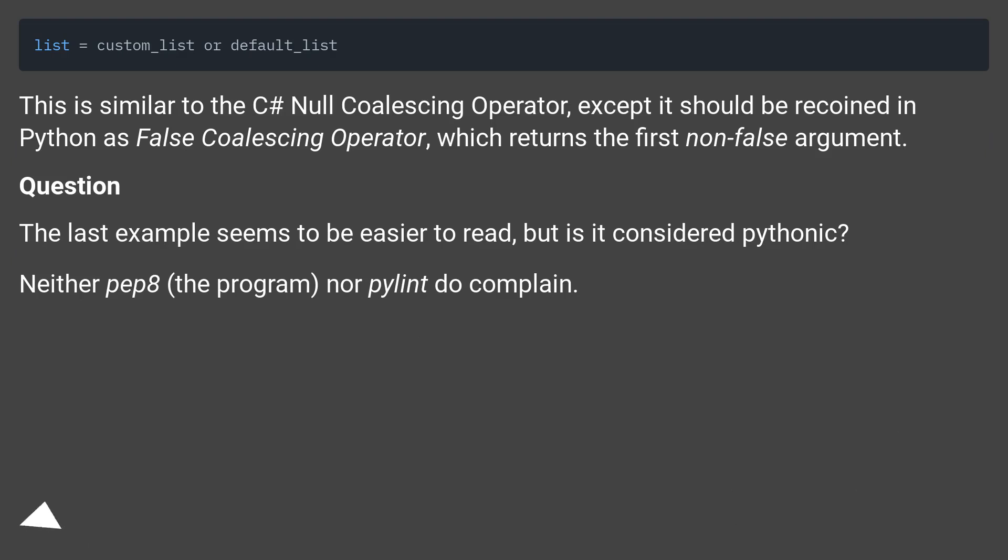This is similar to the C# null coalescing operator, except it should be called in Python the false coalescing operator, which returns the first non-false argument.